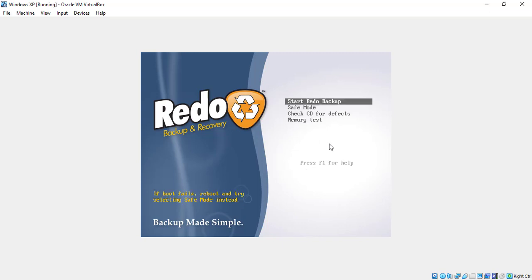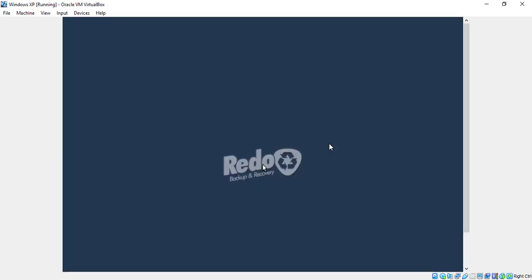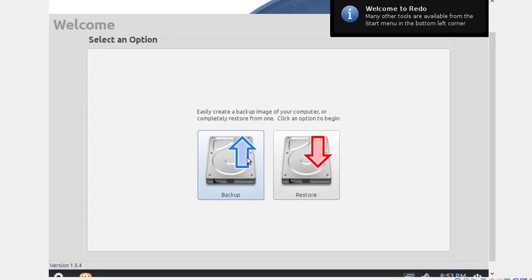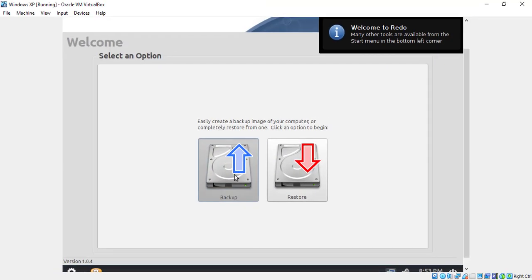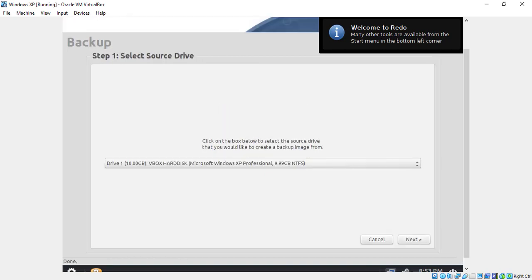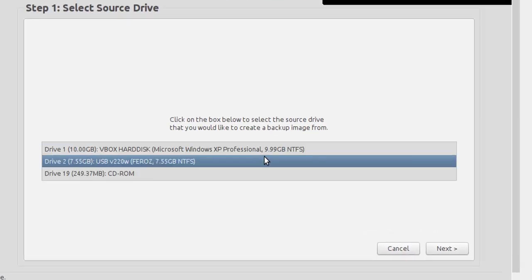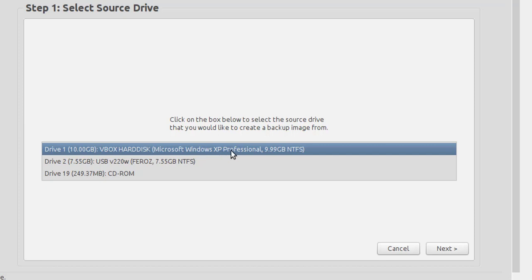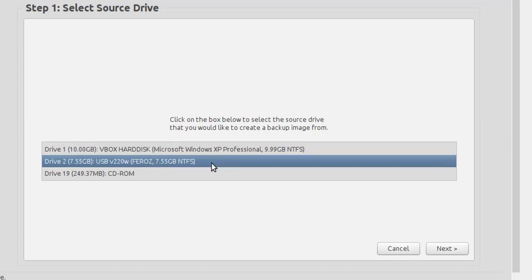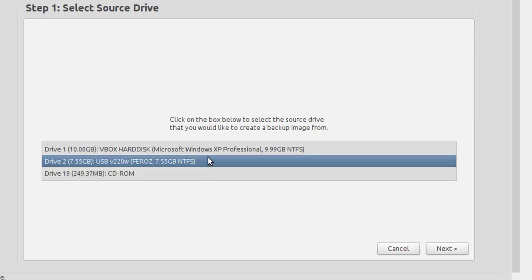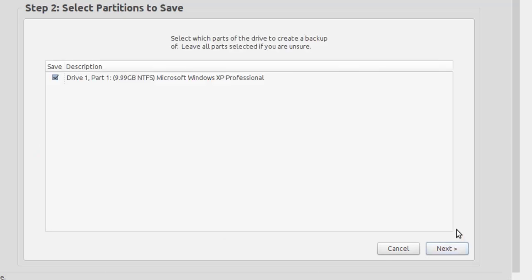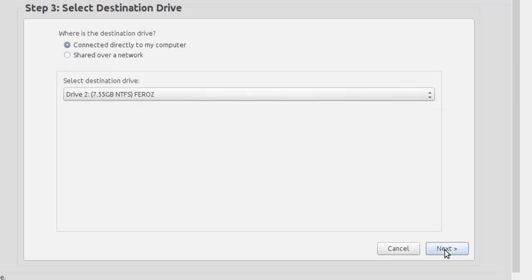Now select Start Redo Backup. You have to choose the Windows OS. This is my Windows OS. I will back up Windows XP. You can backup any OS like Windows 10, Windows 8, Linux, or Mac. The second one is my pen drive, and the next one is my CD drive. I'm going to choose my operating system, Windows XP. Then click Next.